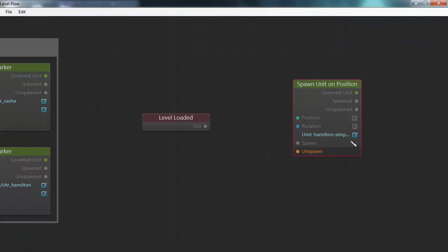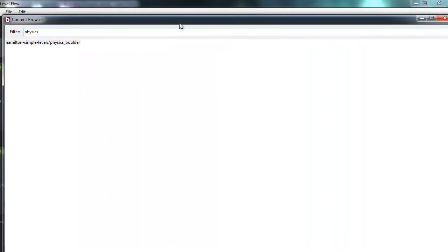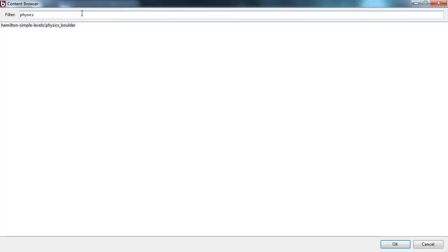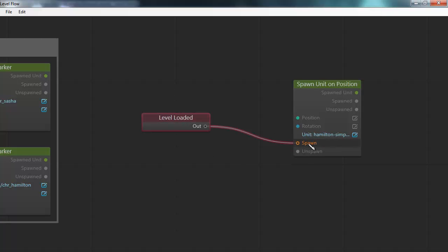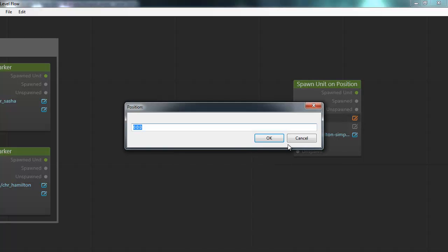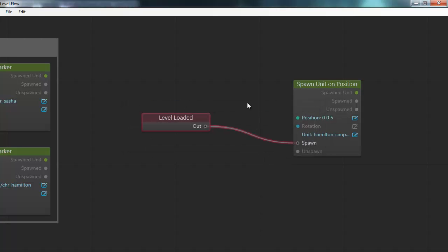I've created a special unit just for this called Physics Boulder. I can select what unit I want to spawn by clicking the edit button for this field, and then I get this content browser where I can select the unit from our list of units. To get this to happen, I connect the out node here to the spawn node. So when the level has been loaded, I trigger the spawning of this unit. I can also set a position and rotation — let's say 5 meters off the ground.